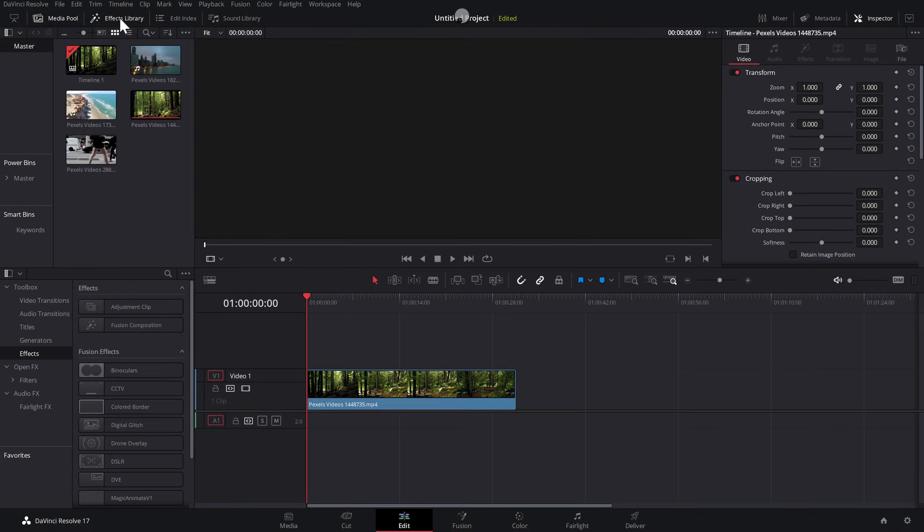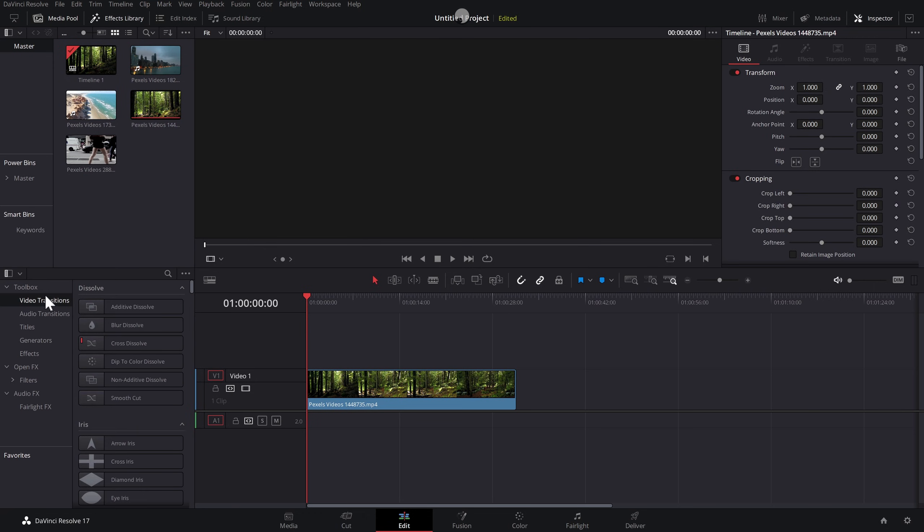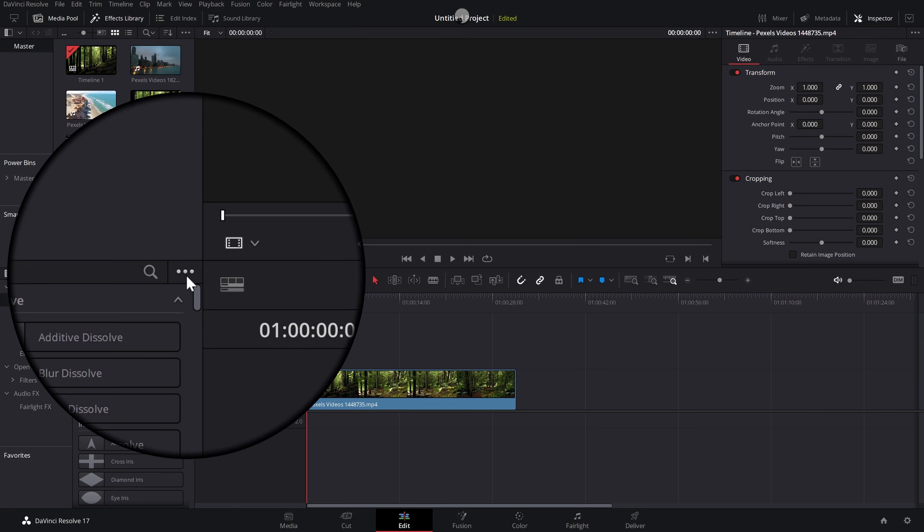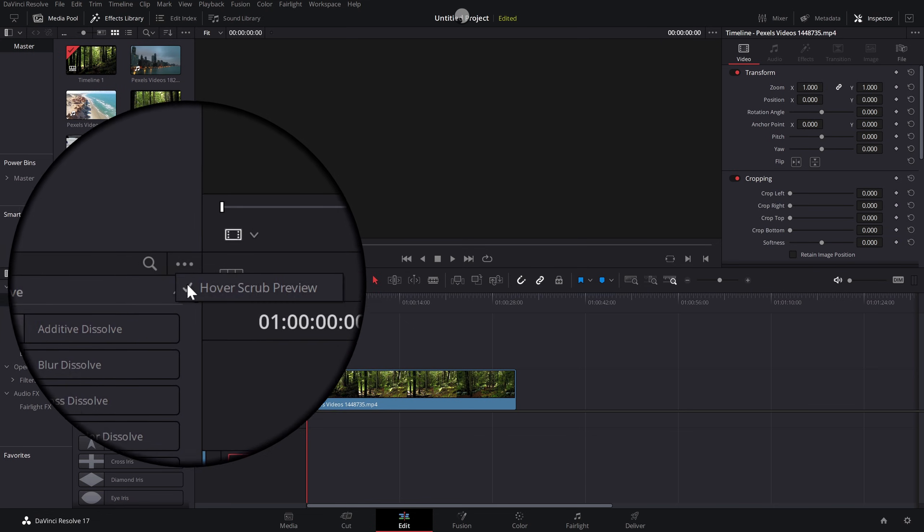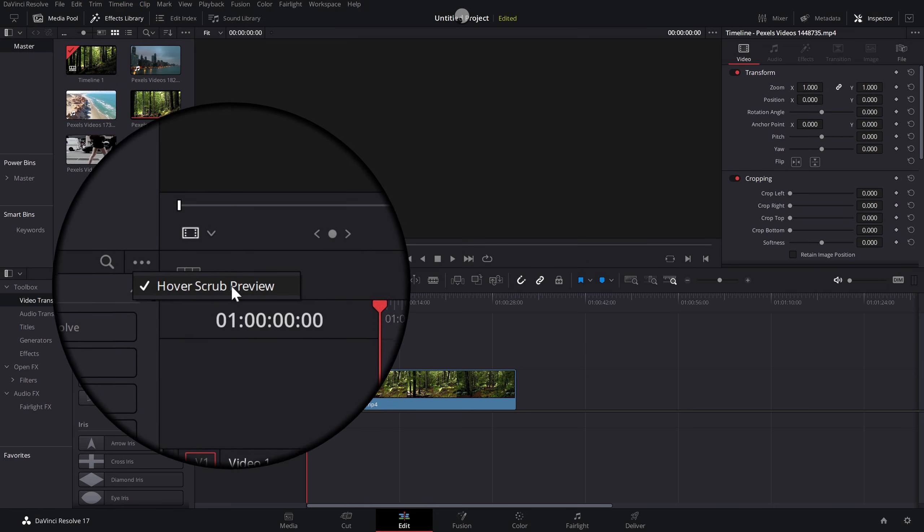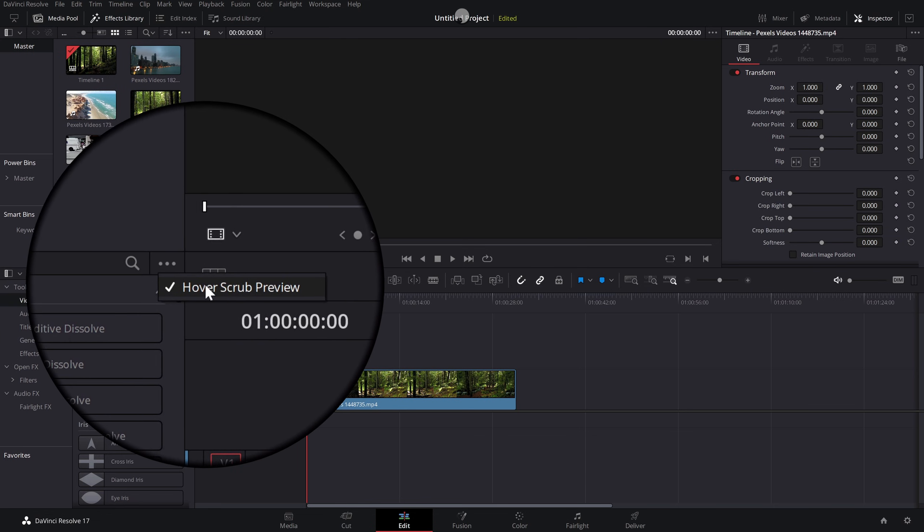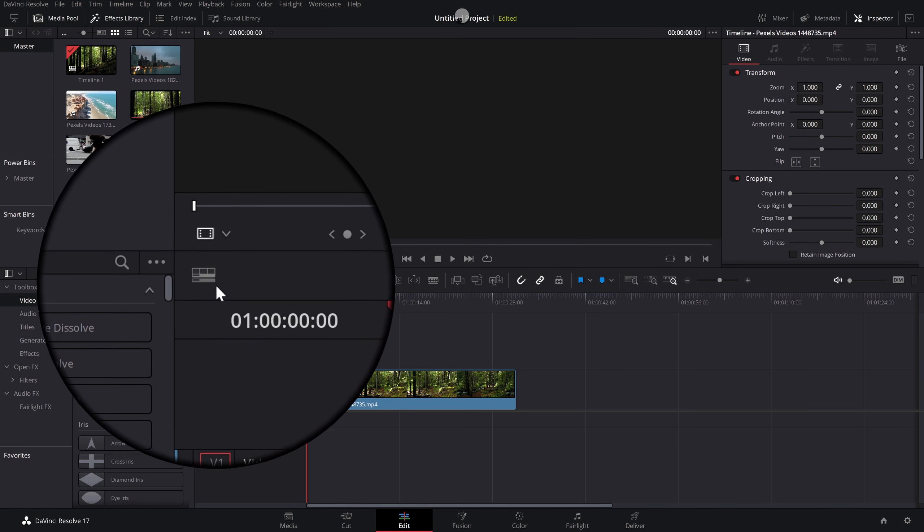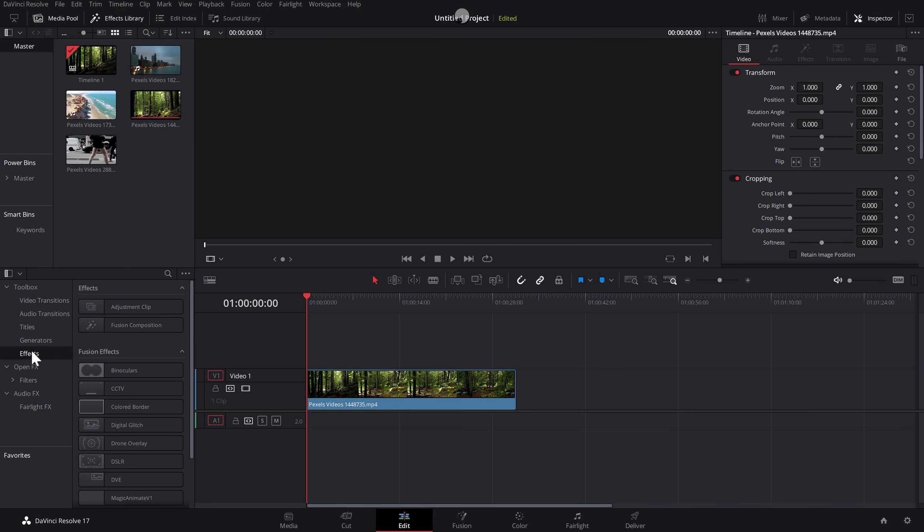So what you need to do, open up the effects library. Doesn't matter what section you're in, just come to this little icon here, these three dots,